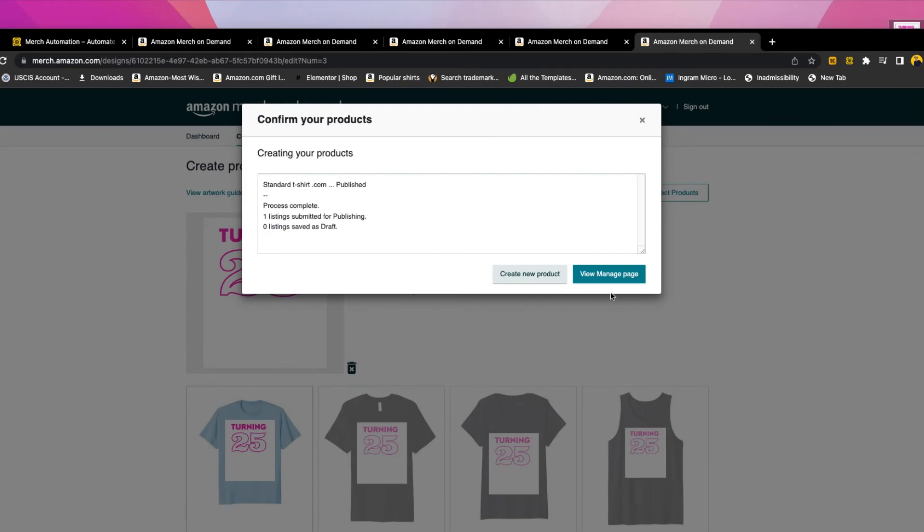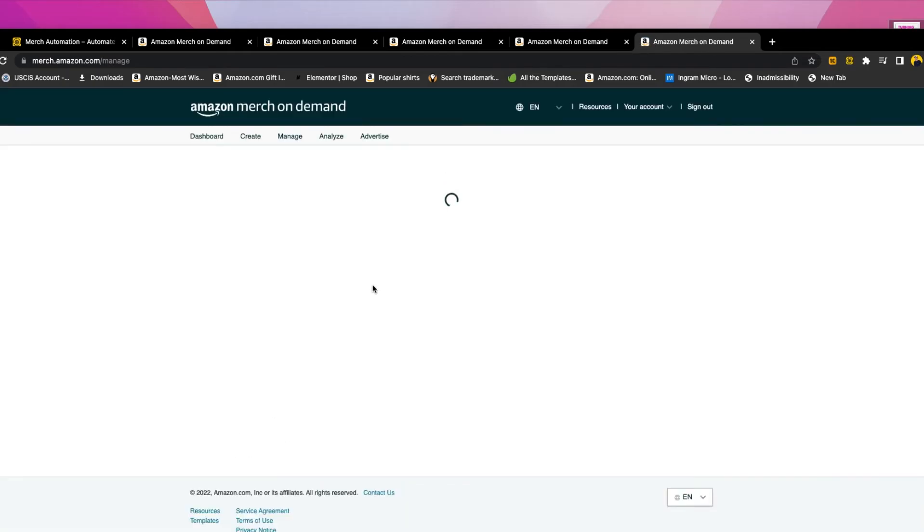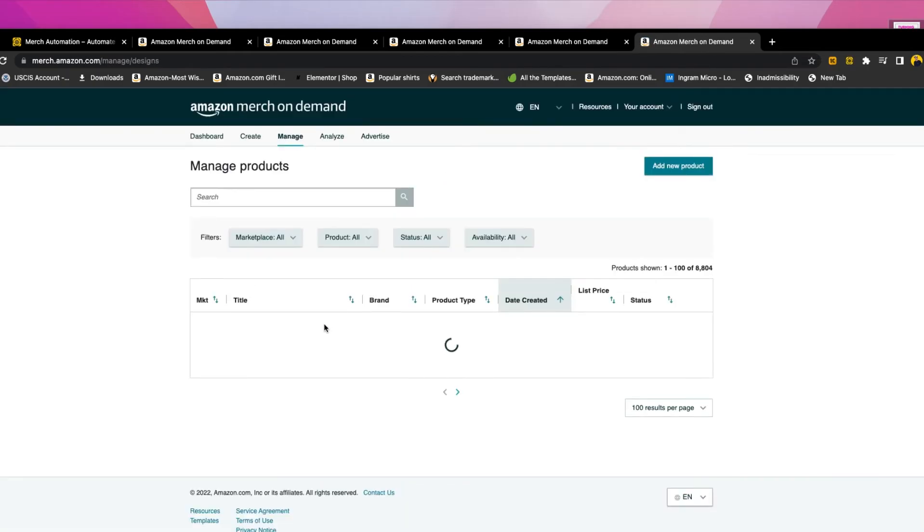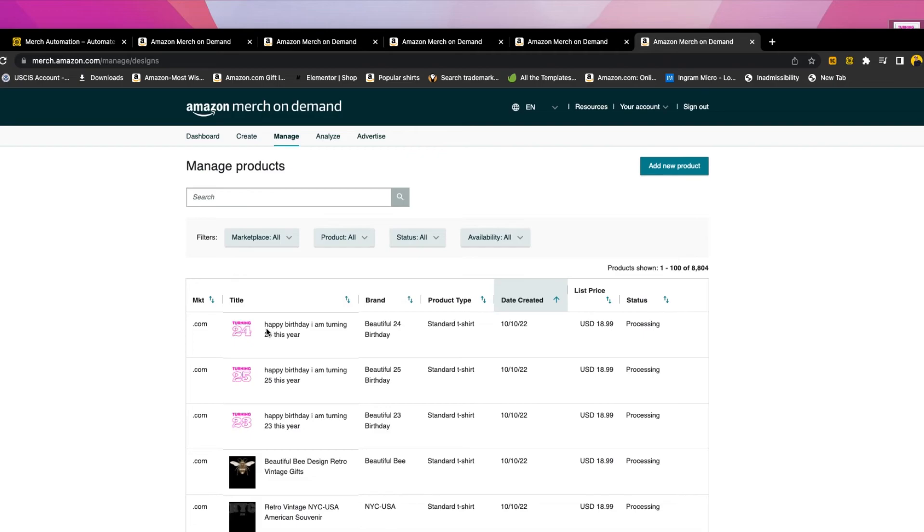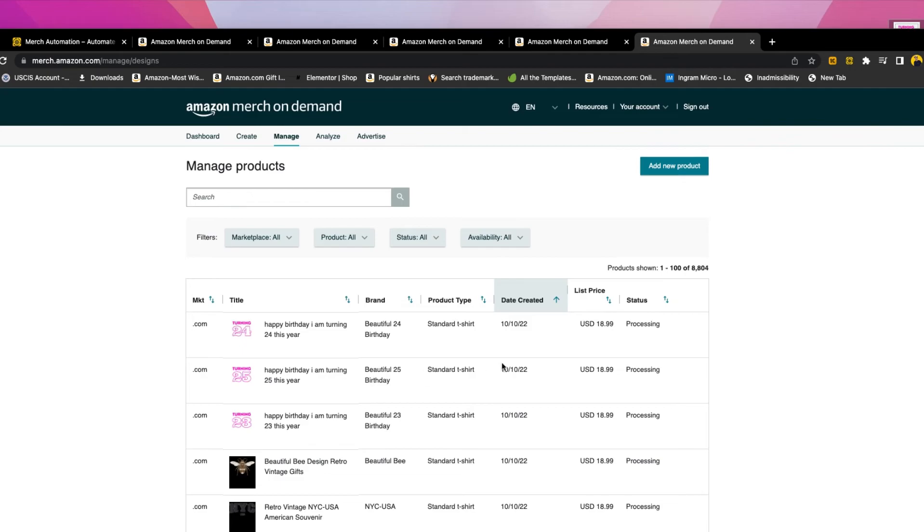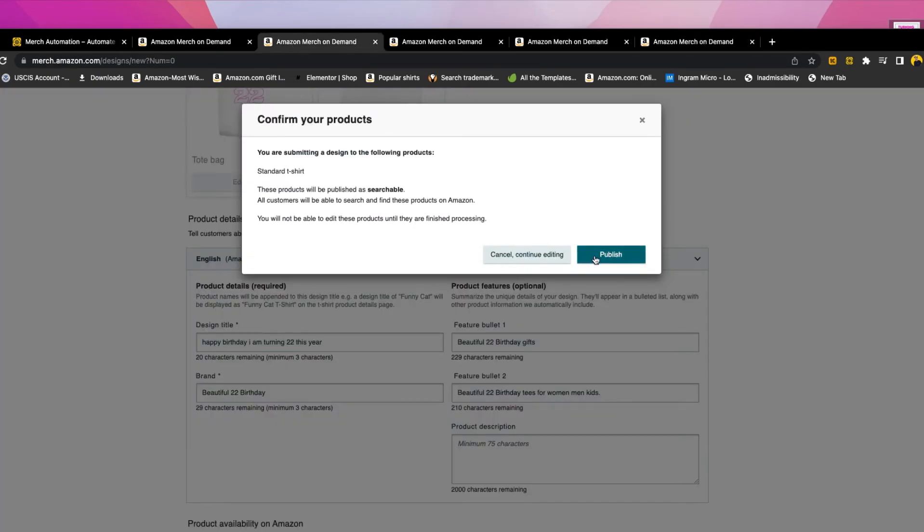We go to view manage, and then you will see the number of your t-shirts here. You will see the designs. As you can see, happy birthday I am turning 24, I am turning 25, and then 25. I'm turning 24, 25, 23. And also, if you wait a few seconds, I think the first design had some issues, but you just click publish here. Normally it doesn't happen, but because I was touching the mouse, it did happen, the issue.